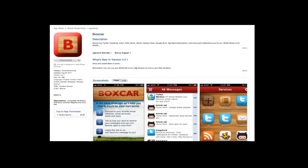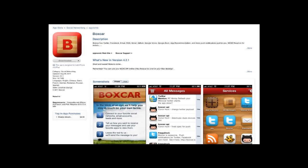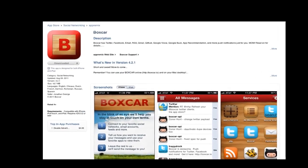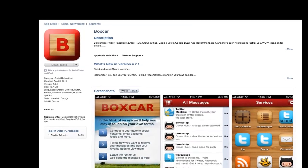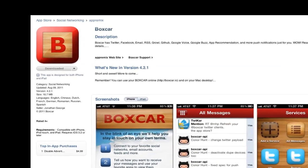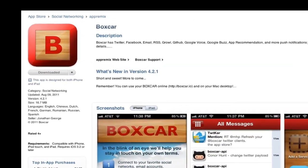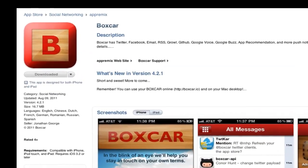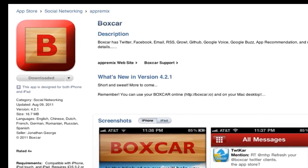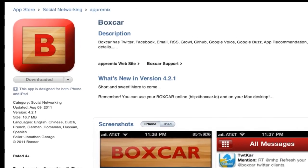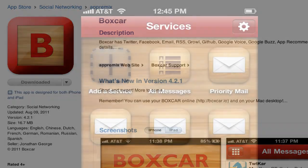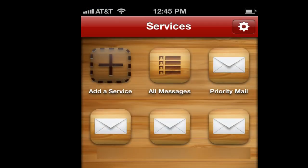Welcome to this week's Macworld Video Tip. I'm Editorial Director Jason Snell. I like to get an immediate notification when certain emails from certain important people hit my inbox. In order to do that, I use an iPhone app called Boxcar and a filter on my mail account, which in this case is Gmail. Let me show you how I do it.